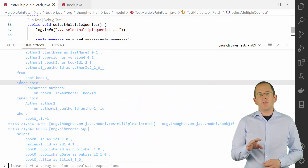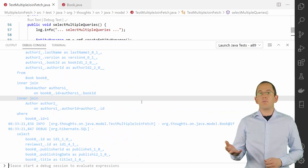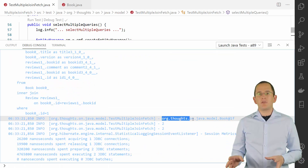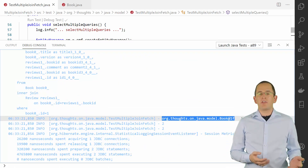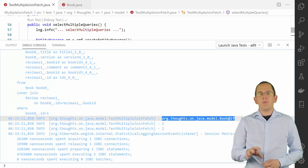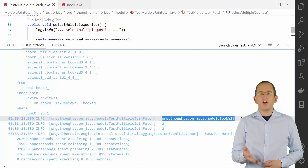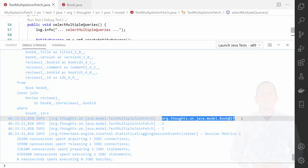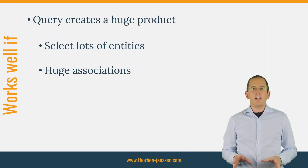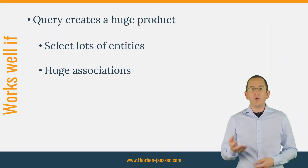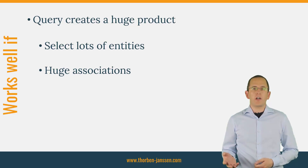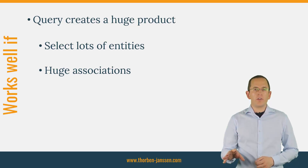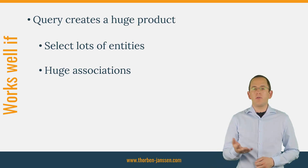If you take a look at the following log output, you can see that the lists returned by both queries contain exactly the same object — in both cases, the book objects have the same reference. When Hibernate processed the result of the second query, it checked for each record if the first-level cache already contained an object for that book entity. It then reused that object and added the returned review to the mapped association. If you use multiple queries to get the required graph of entities, you avoid the creation of a huge Cartesian product, which reduces the load on all involved systems.